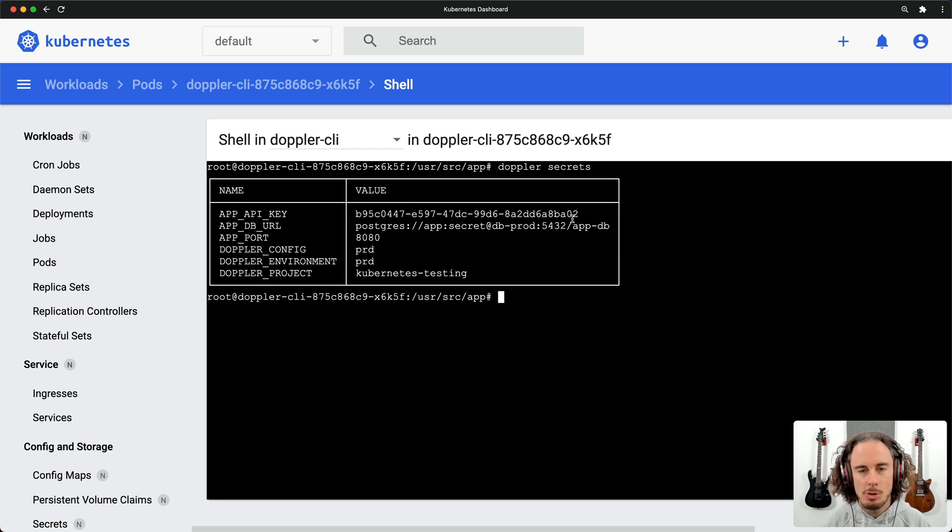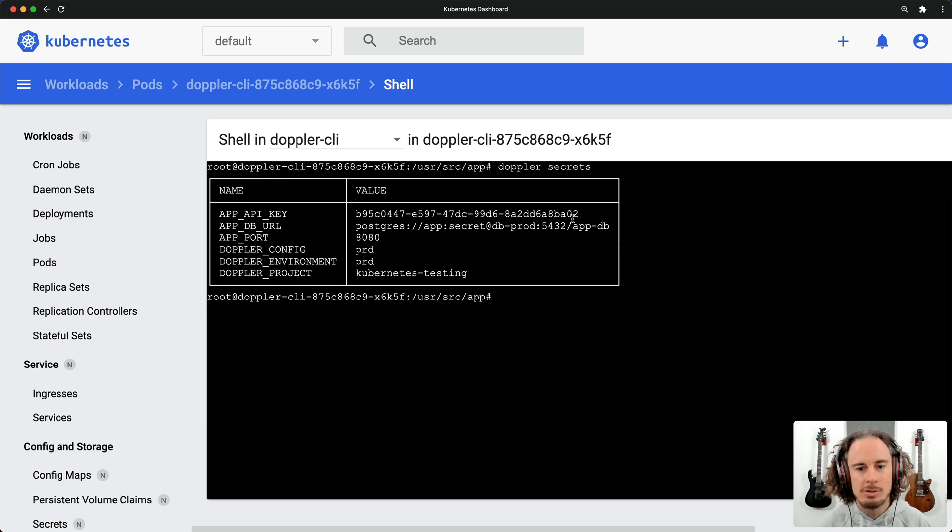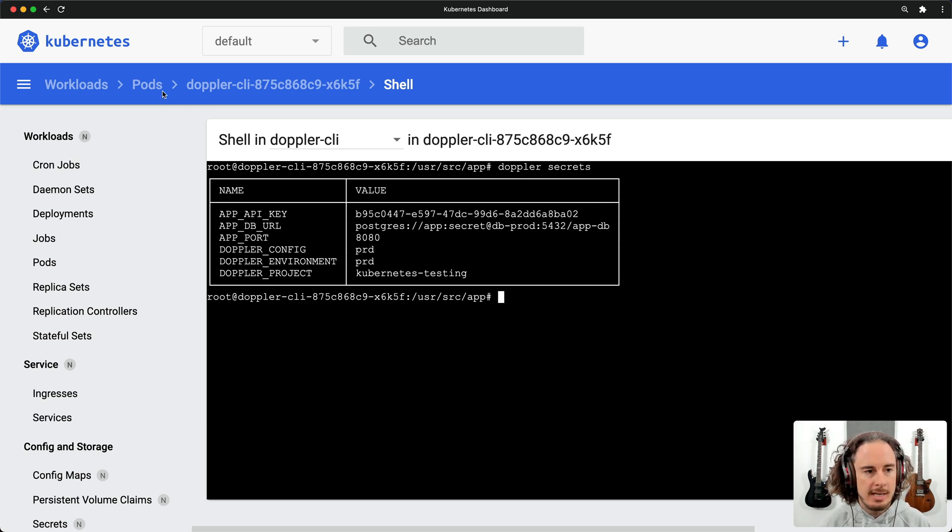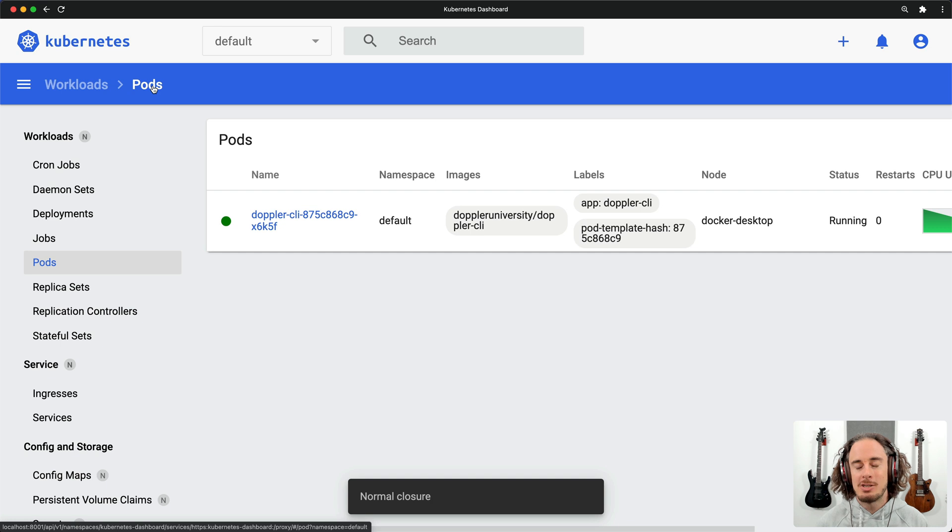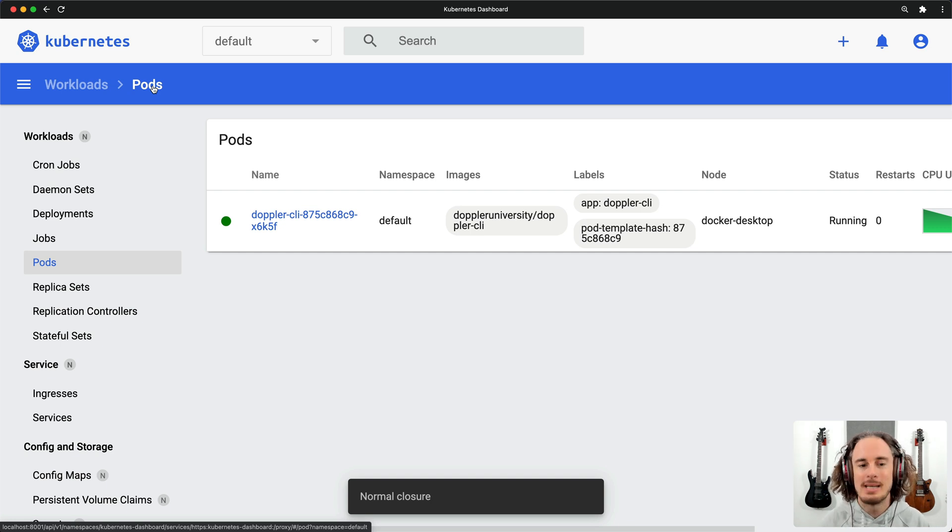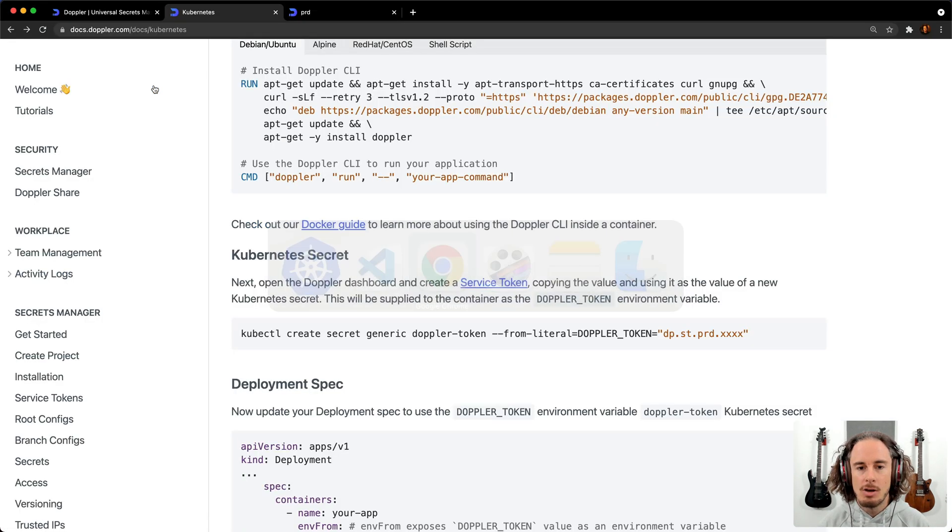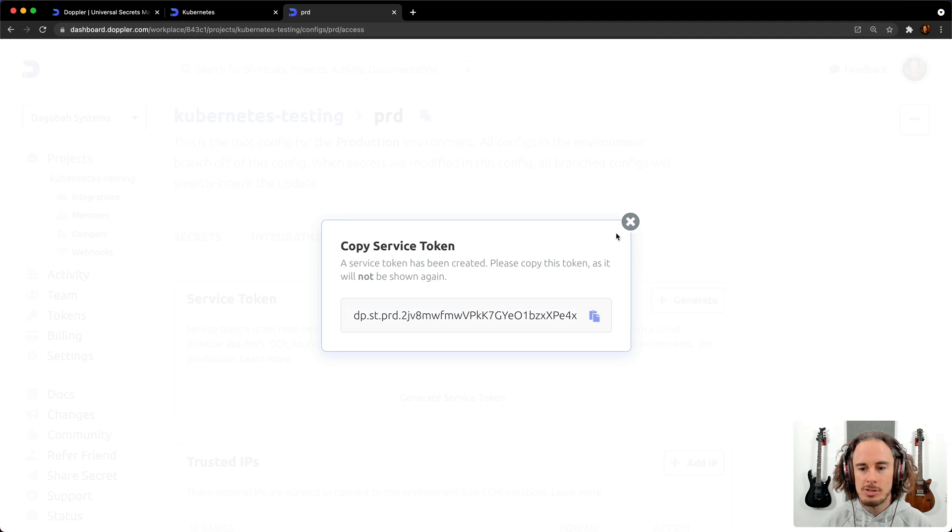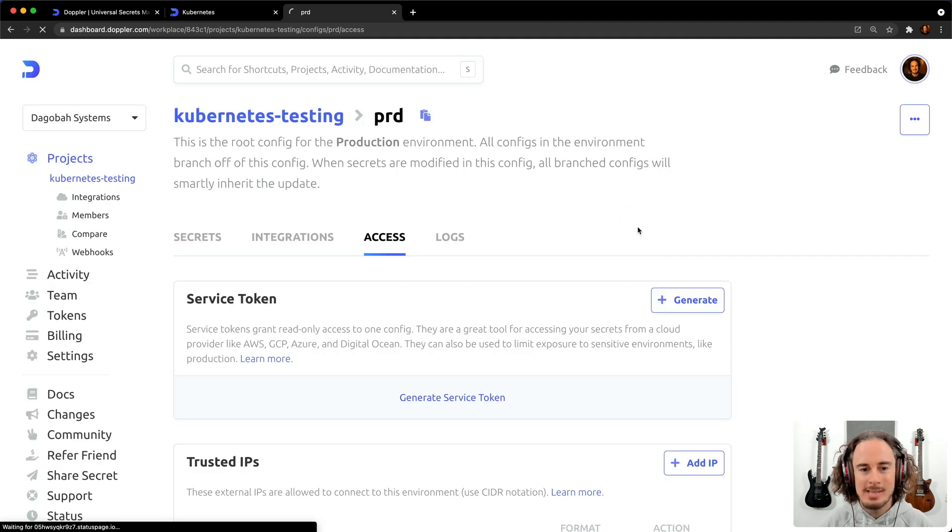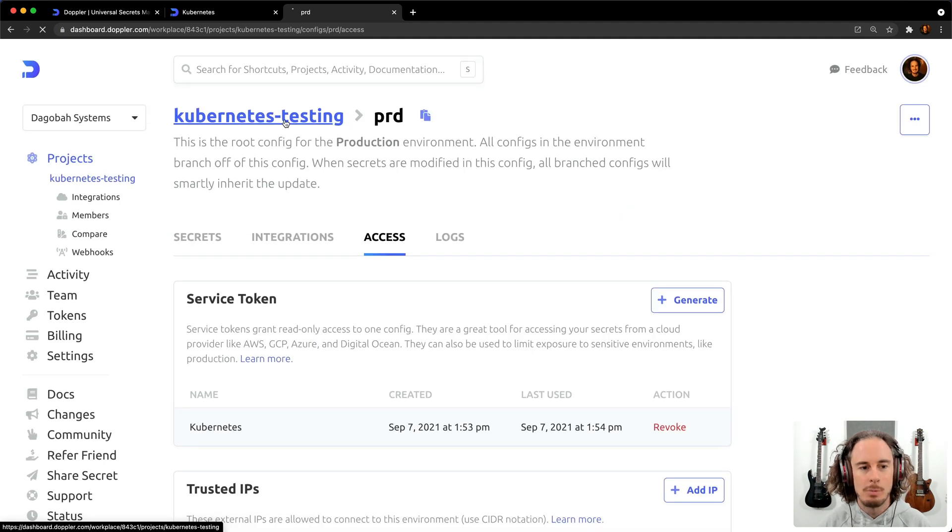This also highlights a really interesting use case, which is if you are developing your applications in development against Kubernetes as well, this technique of using a service token works equally well.